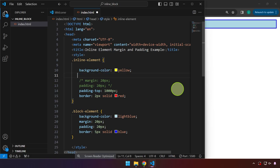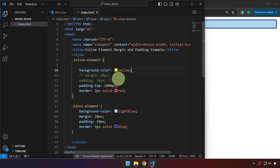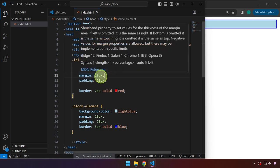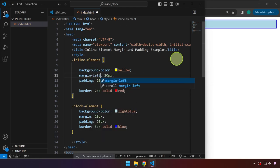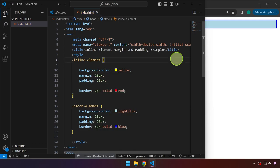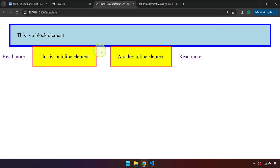By default, a span behaves like an inline element and it doesn't respect top and bottom margin and padding. But for left and right, if we set margin and padding, it does apply 20 pixels. This applies margin top, bottom, left, and right. Unless we specify margin-left only, margin-right only, or margin-top or bottom only. The key point is: for inline elements, it will respect left and right margin and padding, but not top and bottom.